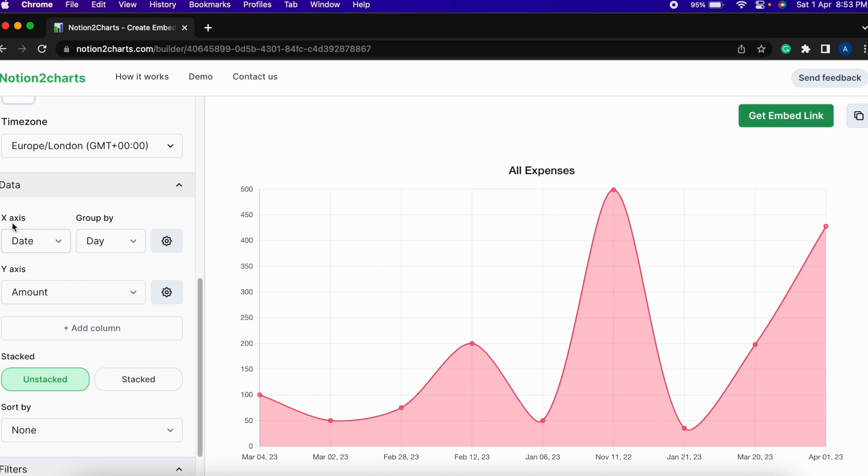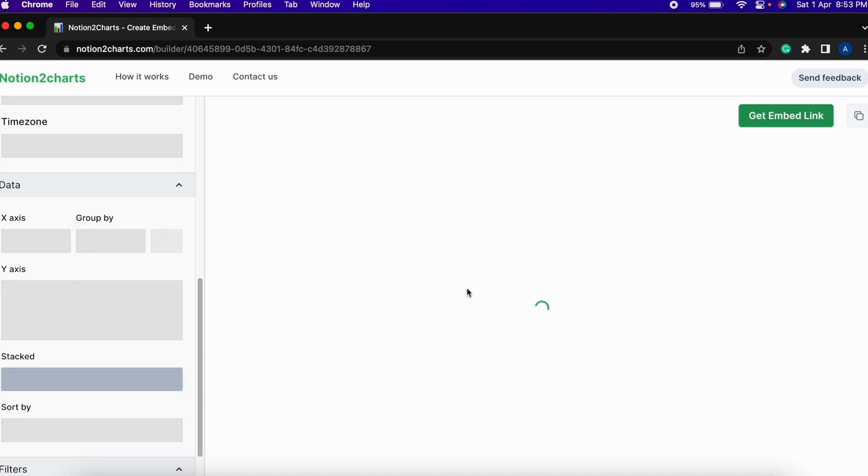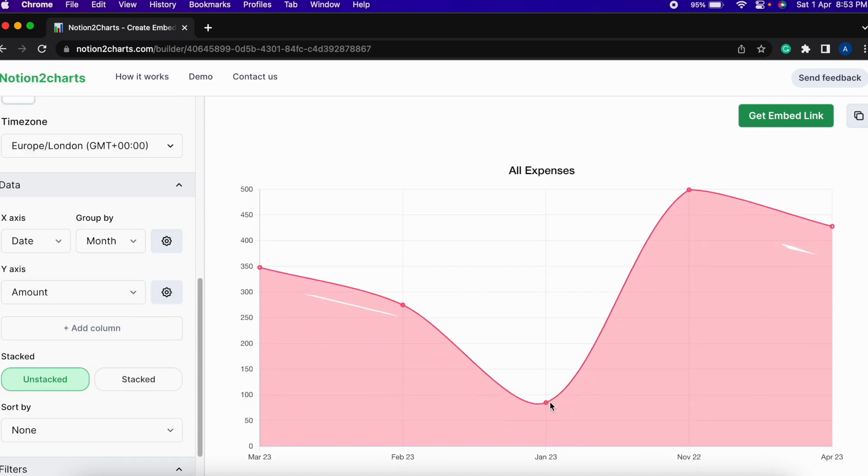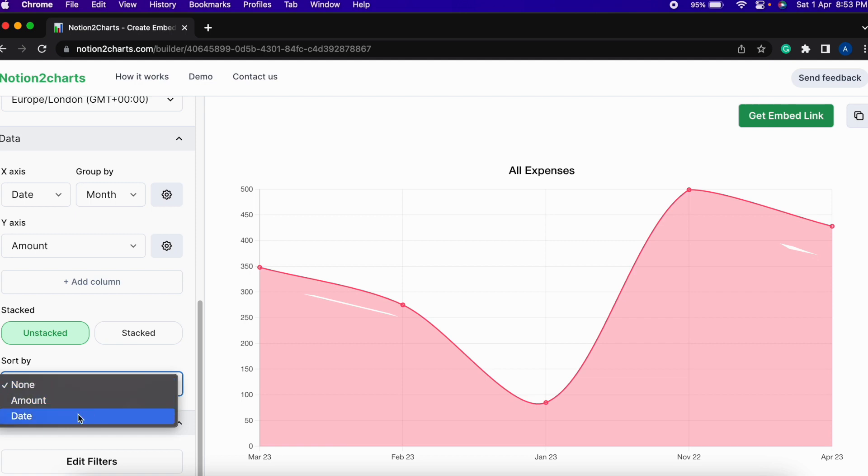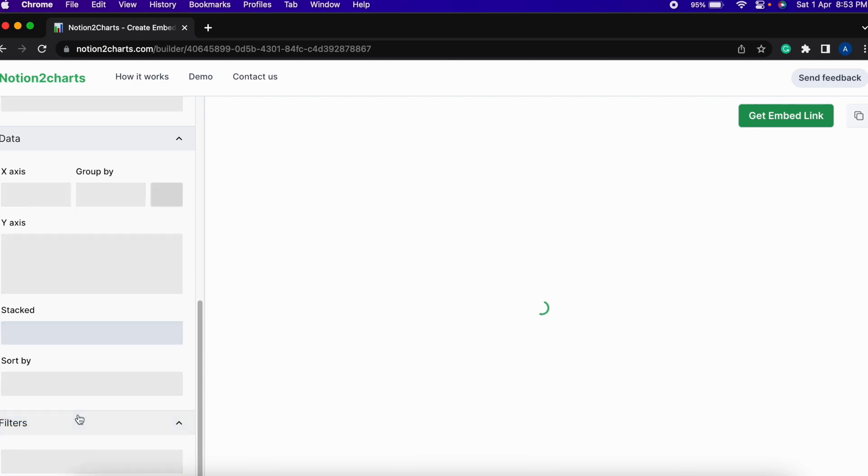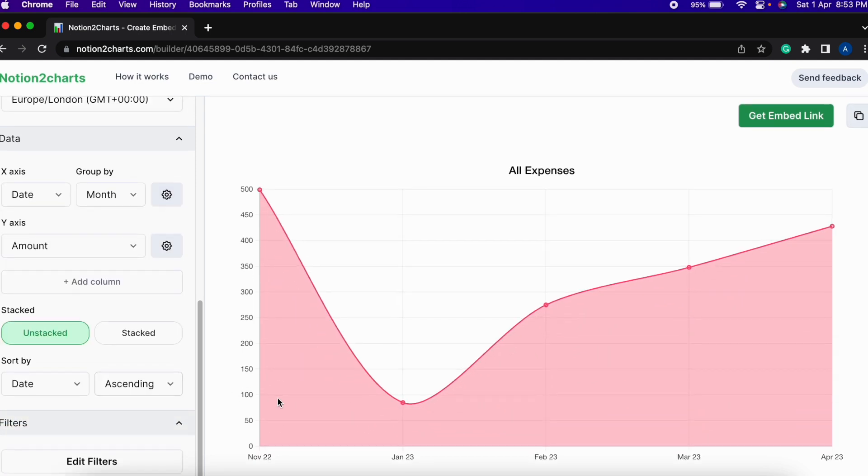After doing so you will be able to see this page where you can do a few customizations. What I will be doing is going ahead and selecting the x-axis as month because we want to see the expenses based on month and then y-axis will be amount. And then sort by will be based on date ascending which means that the month will be going from November to April from left to right.